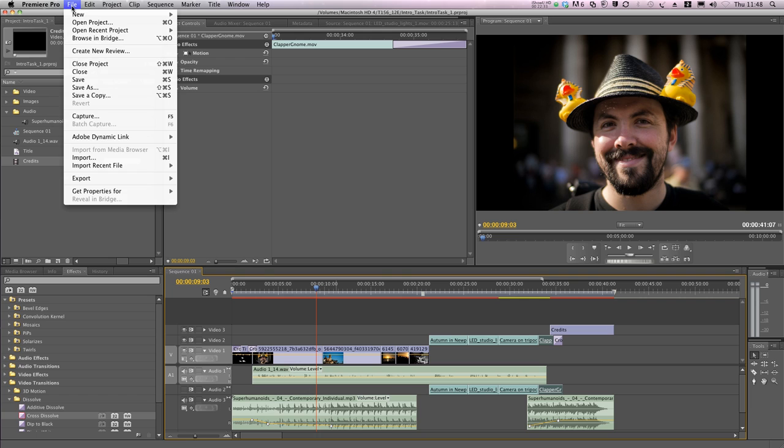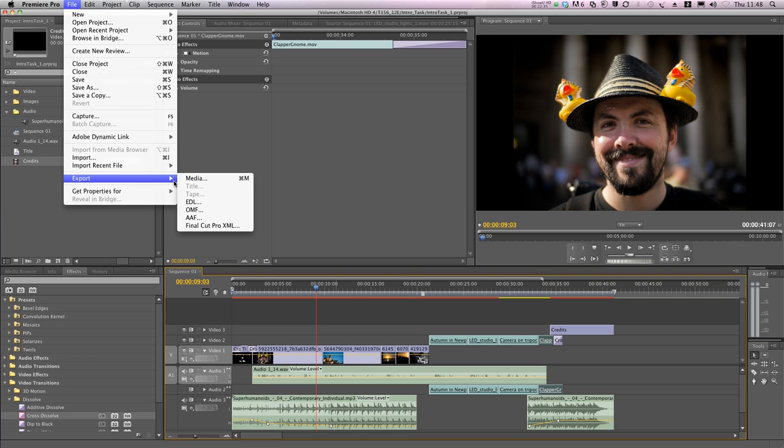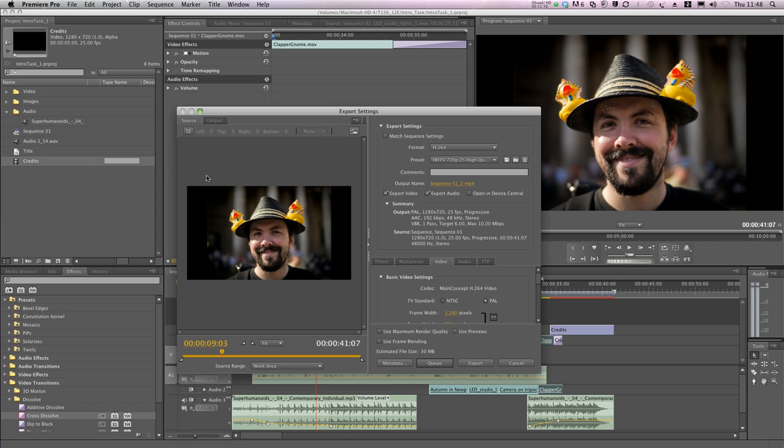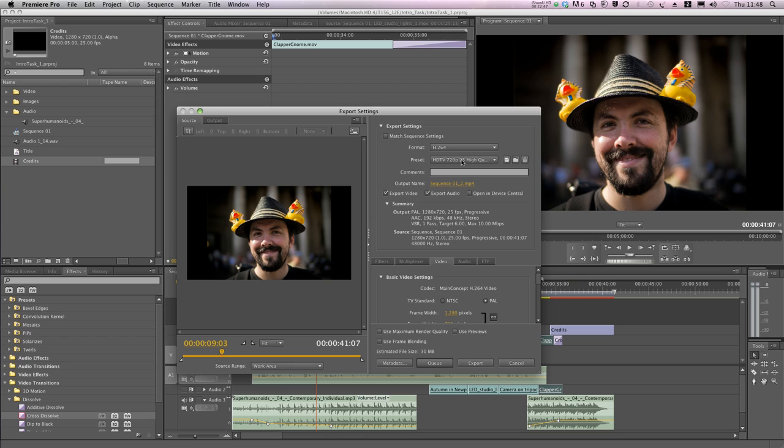I go to File Export Media, and this dialog appears. There's a lot of options here, but my favorite setting is to select the H.264 codec, and then select a preset appropriate for your platform.